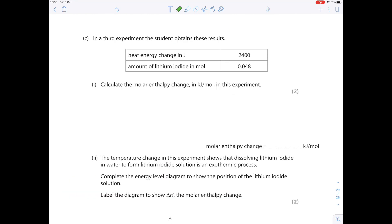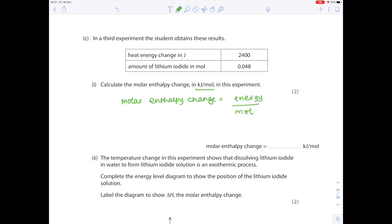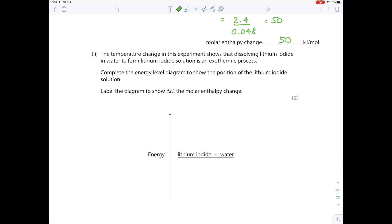In a third experiment, the heat energy change is 2,400 joules and the amount of lithium iodide is 0.048 moles. To calculate the molar enthalpy change in kJ/mol: energy ÷ moles. Notice the units — convert joules to kJ by dividing by 1,000, giving 2.4 kJ. Divided by 0.048 moles gives a value of 50 kJ/mol. The temperature increase confirms dissolving lithium iodide in water is an exothermic process.